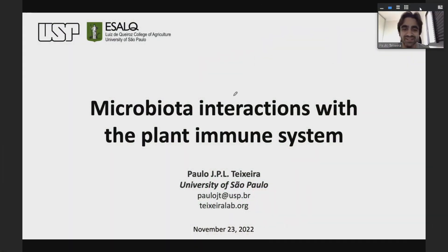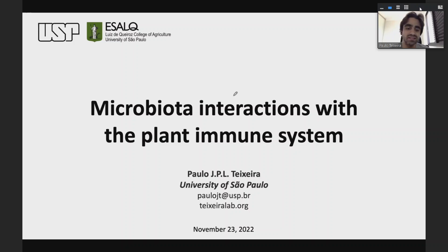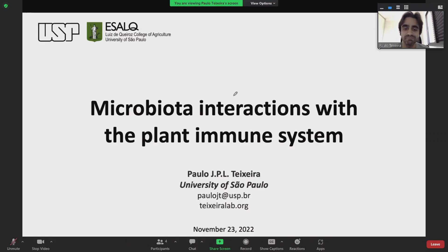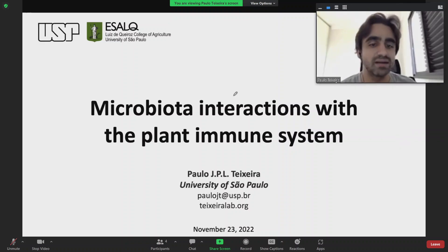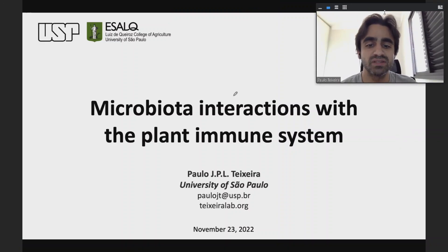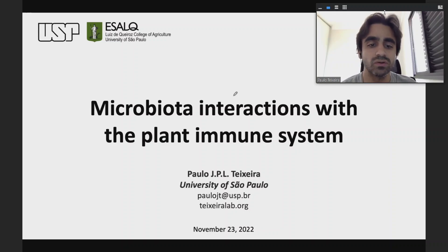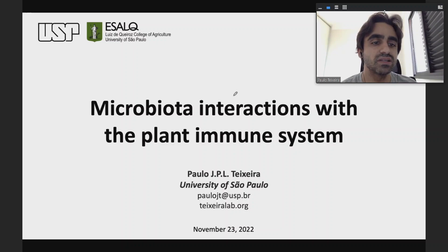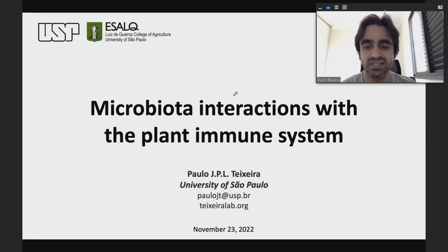Thank you very much, Fabian. Thanks for the invitation. I'm a huge fan of this program, so it's a pleasure to be here today sharing a little bit of my work with you. As Fabian said, I'm a professor at the University of São Paulo, specifically at the School of Agriculture in Piracicaba. My lab studies the plant immune system, but more than that, we are very interested in understanding how microbes interfere with it to establish a successful colonization.